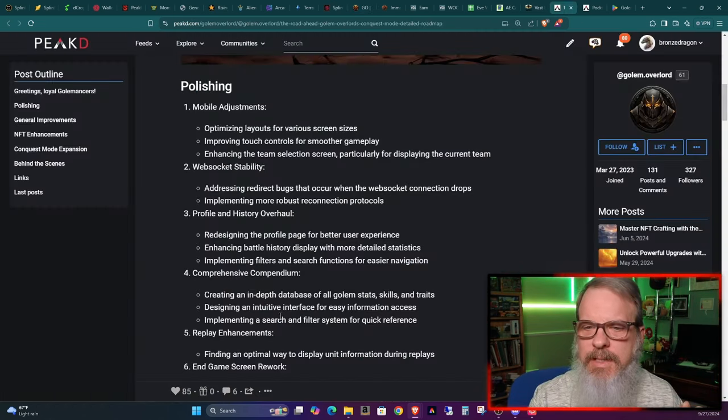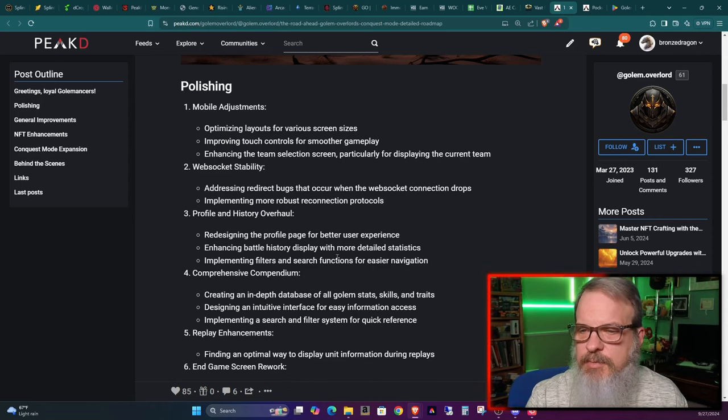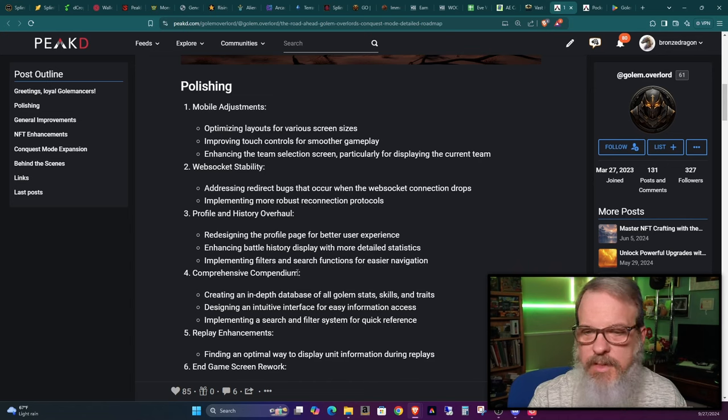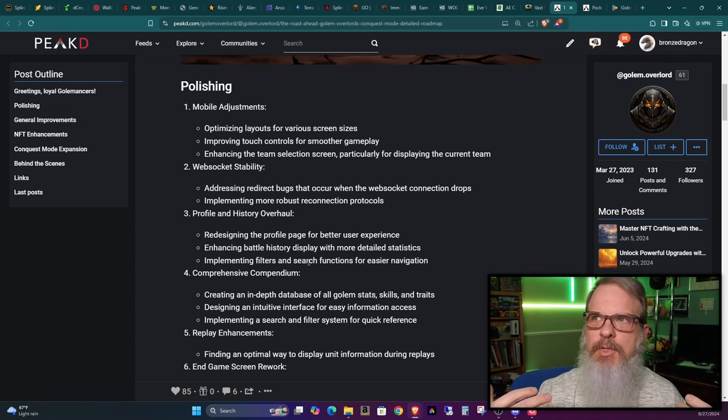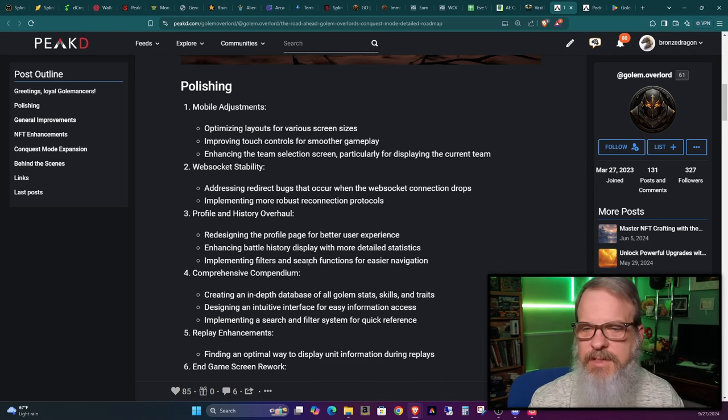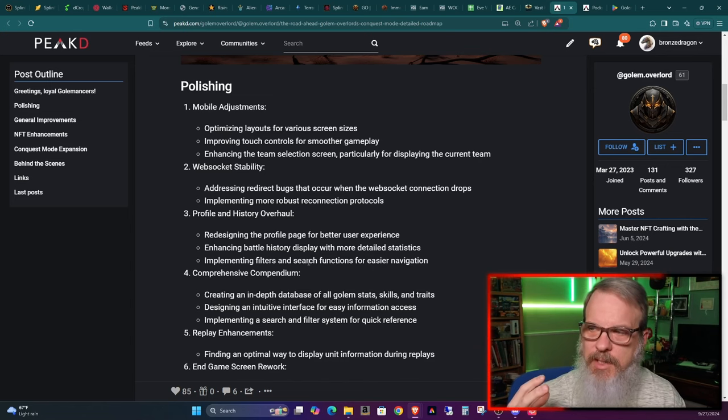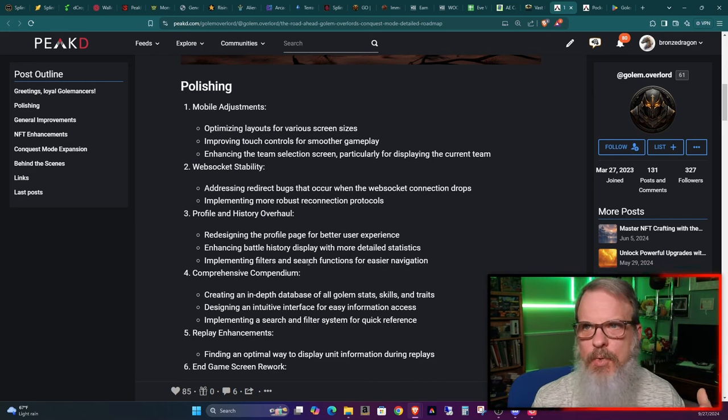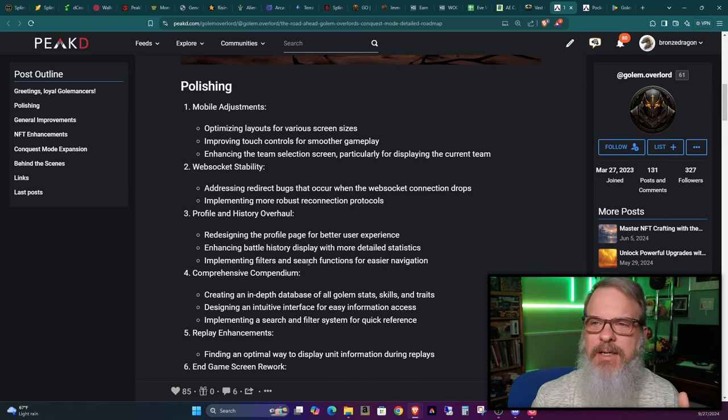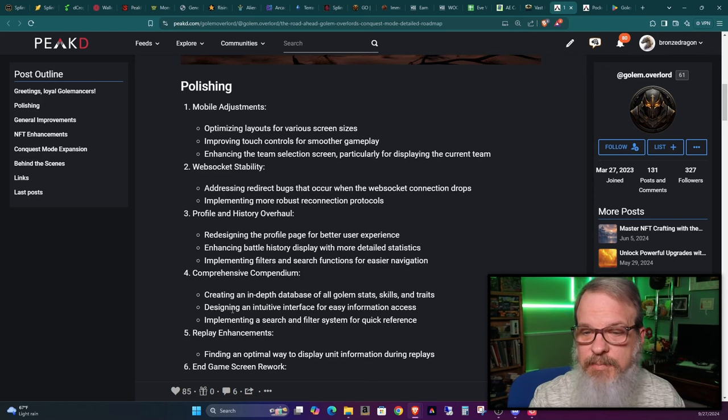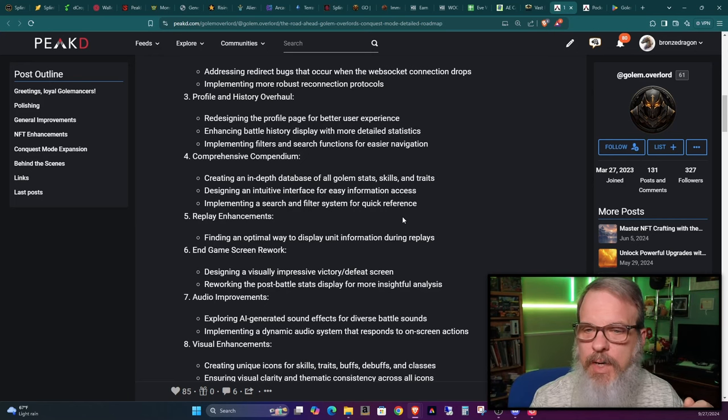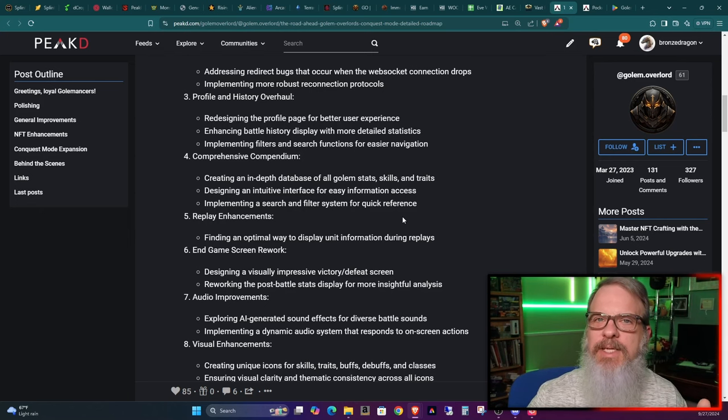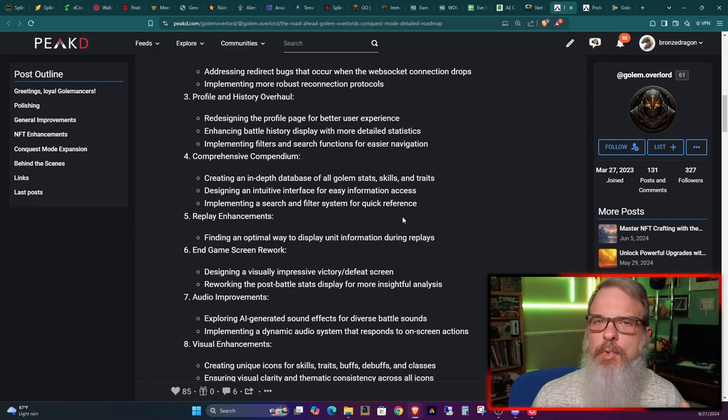Profile and history overhaul, redesigning the profile page for better user experience. I agree, the profile page could use some adjustment. We're over here on my user account and setup page. They could use a little bit more of a look at the UX. There's lots of stats available on the account and the actual player. It's just it could use some UX work. Enhancing battle history display with more detailed statistics, implementing filters and search functions for easier navigation. All this is good, continuing to make your gameplay easier.